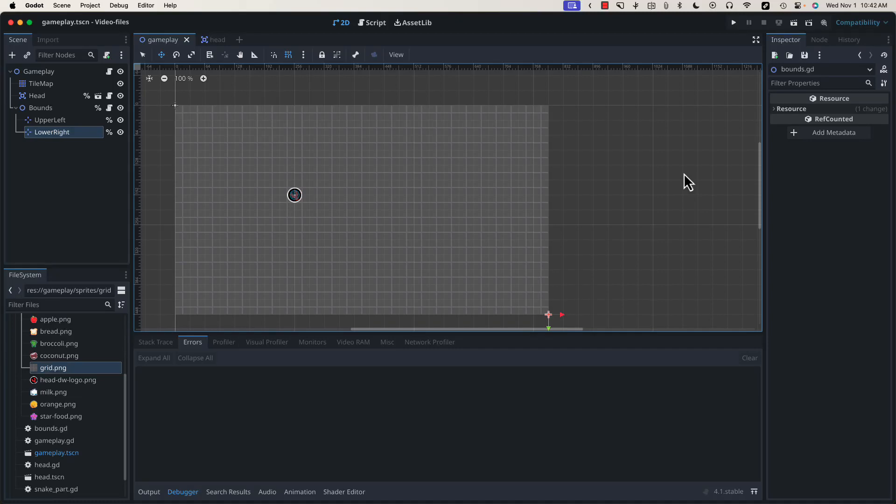Hello, welcome back. I'm Sean from Bacon and Games, and this is the third video in our Snake Code Along series. If you're just joining us, there are links to the previous videos in the comments below.